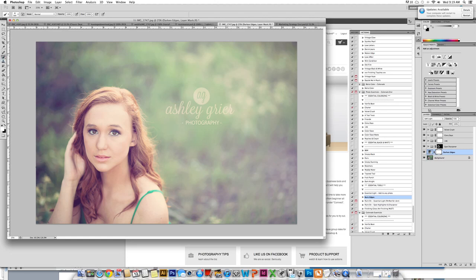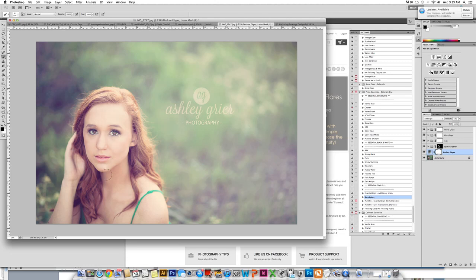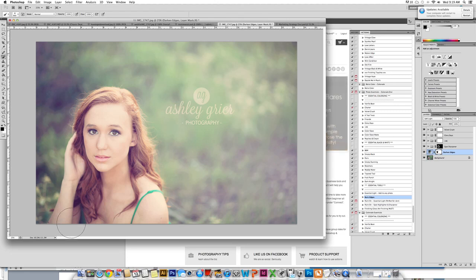We are going to get a paint brush. We are going to change it to black. We are on the layer mask. We are going to paint over our entire subject, taking those burnt edges off of her. This is a great way to use the tool without it affecting all of your photograph.